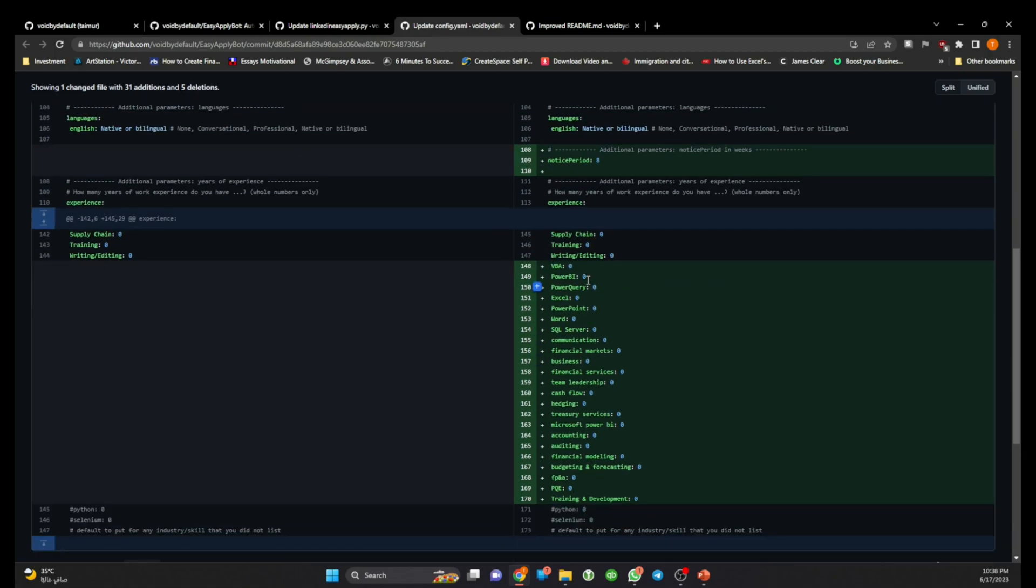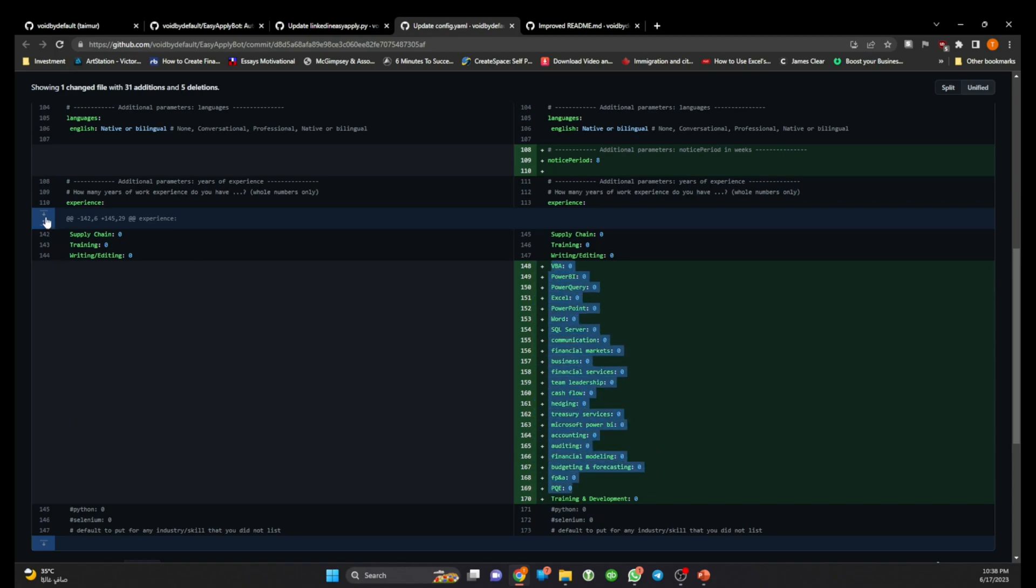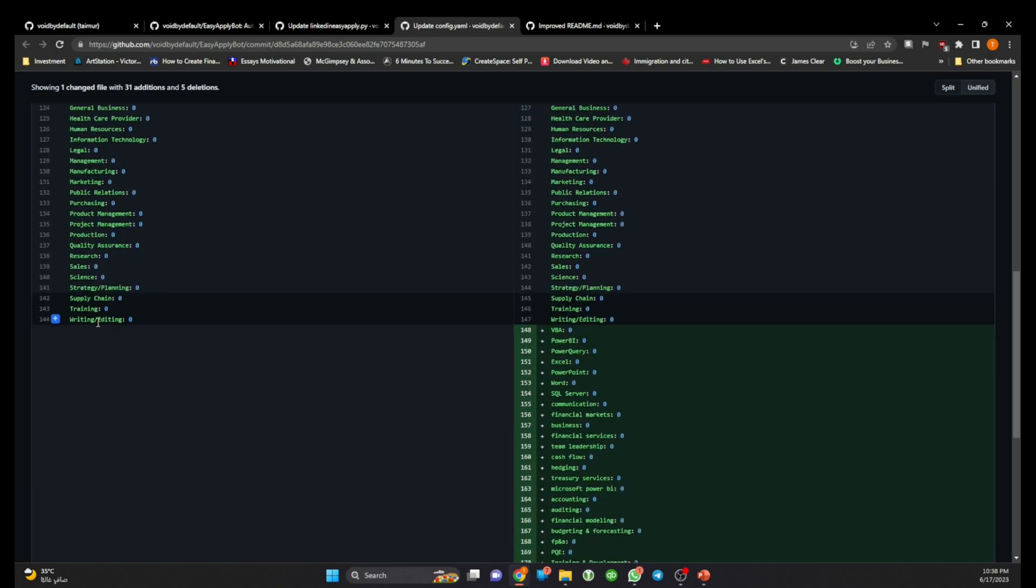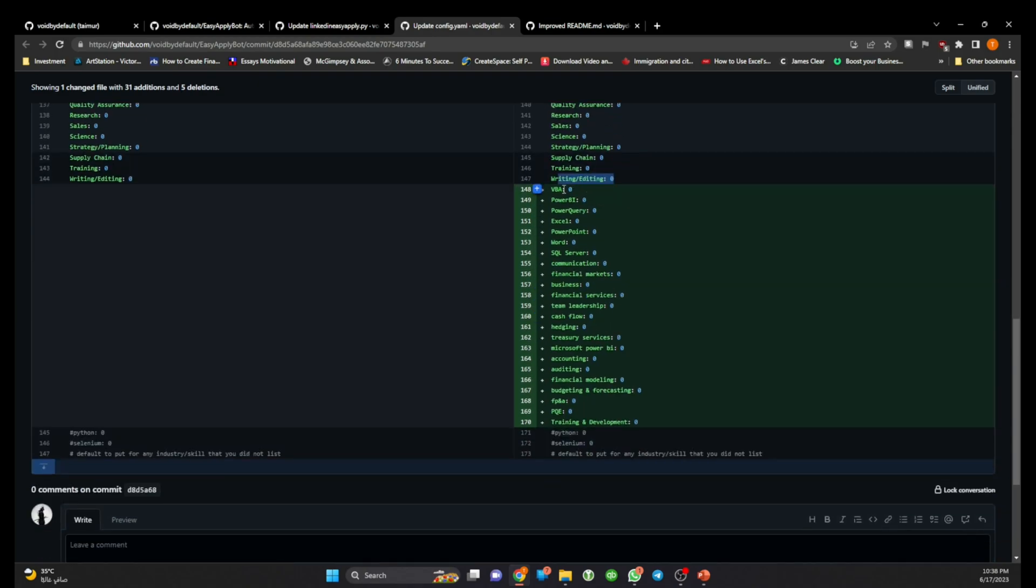And then also I have added several new skills. At least in my case I noticed these are the ones which were repeatedly asked. So if you see here, for example if I compare line by line, you'll see previously the list stopped here at writing and editing.